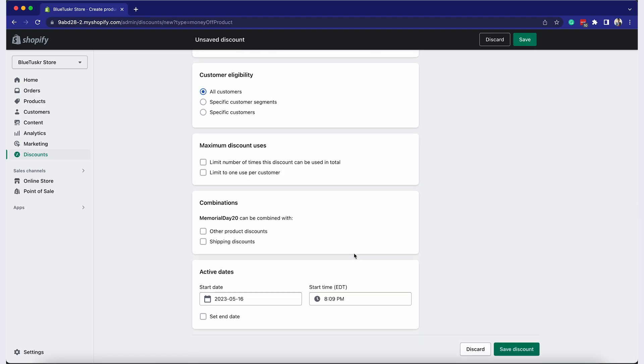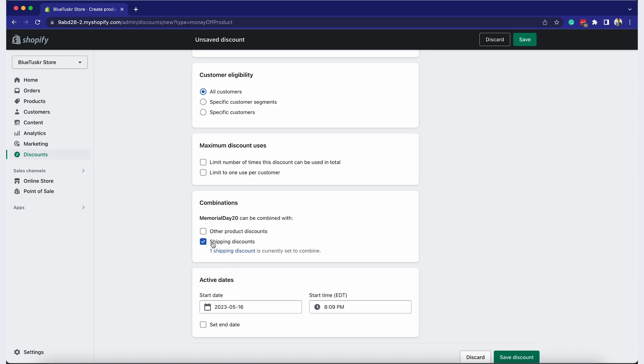It's up to you if you want this discount to be combined with another promotion. In this case, I want this promotion to be combined with a shipping promotion. Make sure that the other promotion has already been set up before you can combine them.